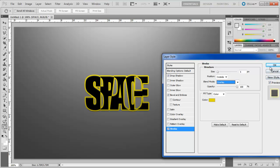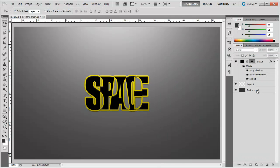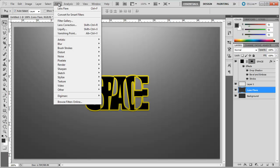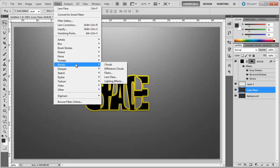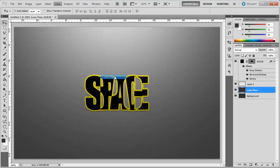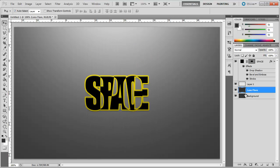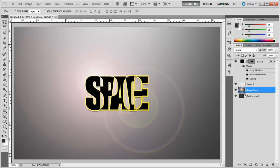Now duplicate the background layer and name it lens flare. Open the filter menu, move to render and click on the lens flare option. Choose 150% for the brightness and choose 50-300mm zoom for the lens type.